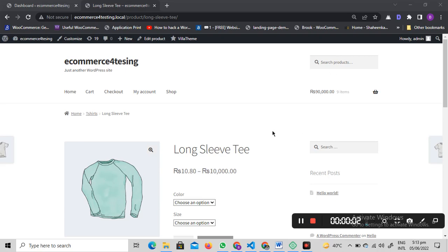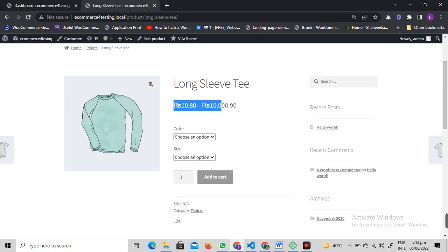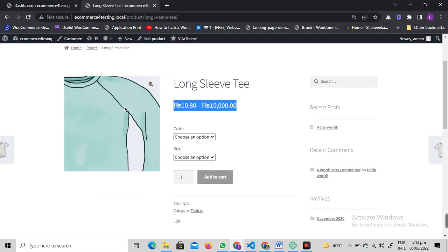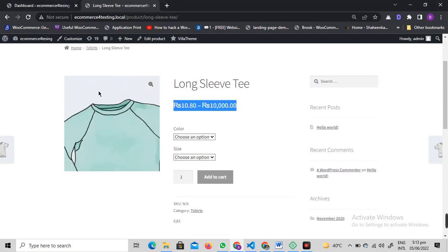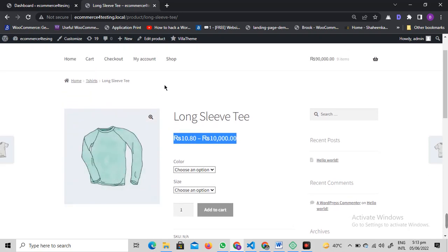Welcome to the video guys. In this video, I will show you how you can remove the price range from the product detail page as well as on the WooCommerce shop page.